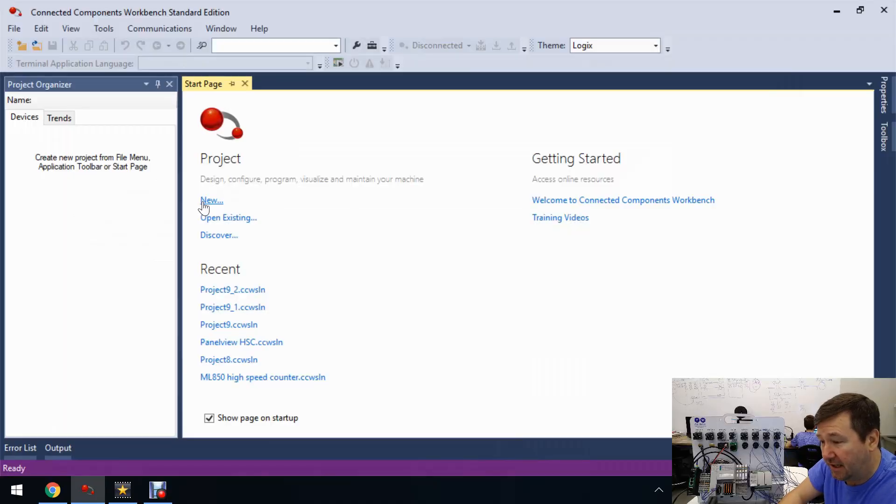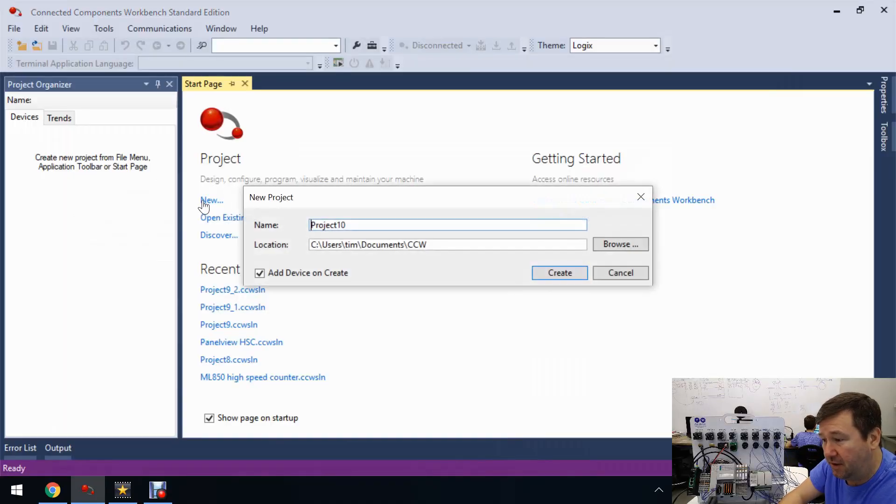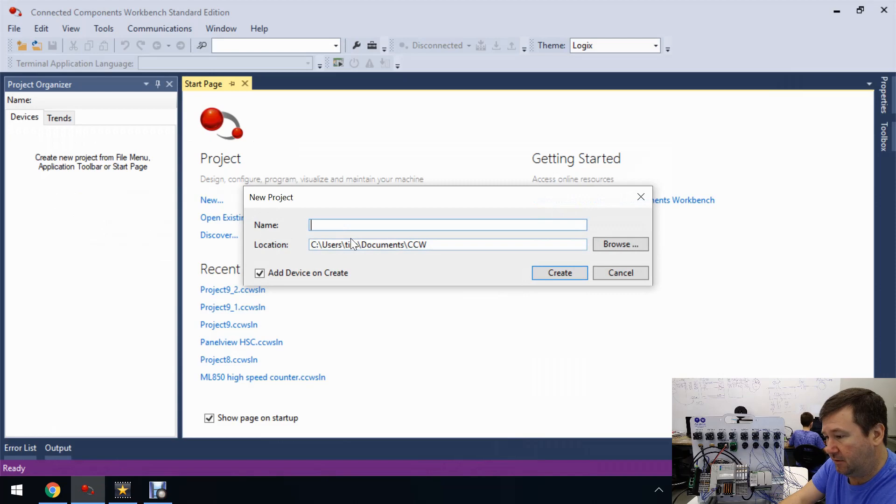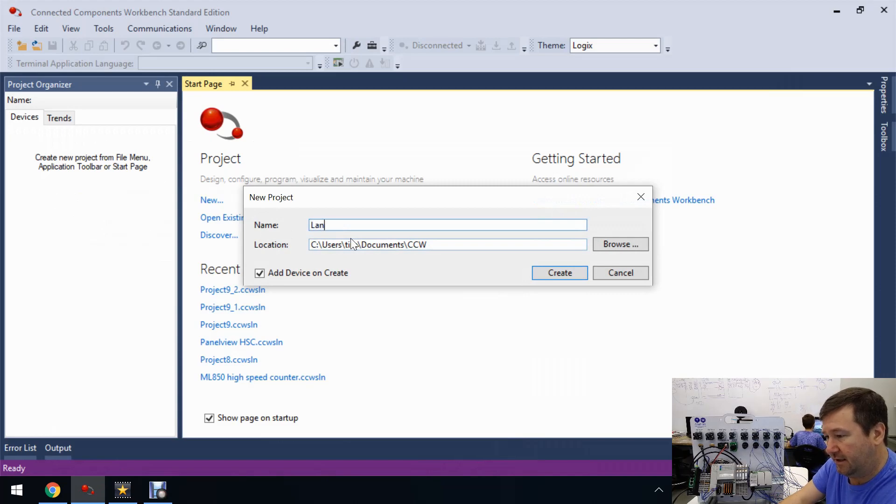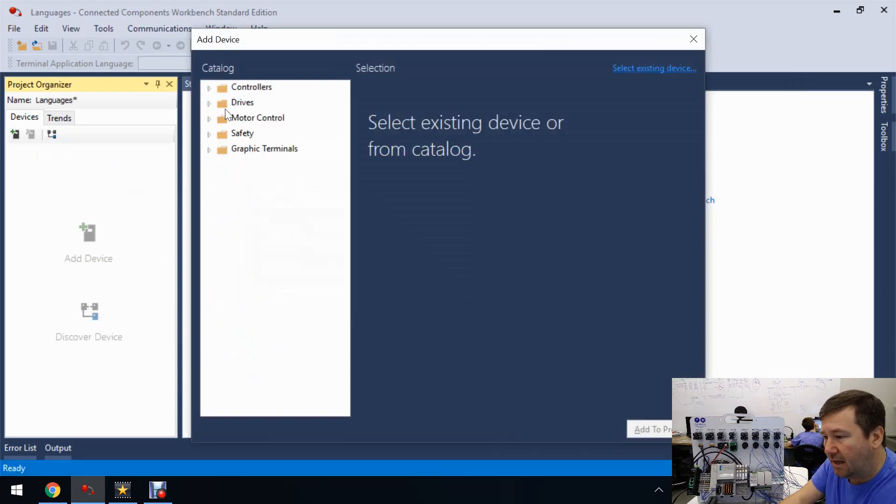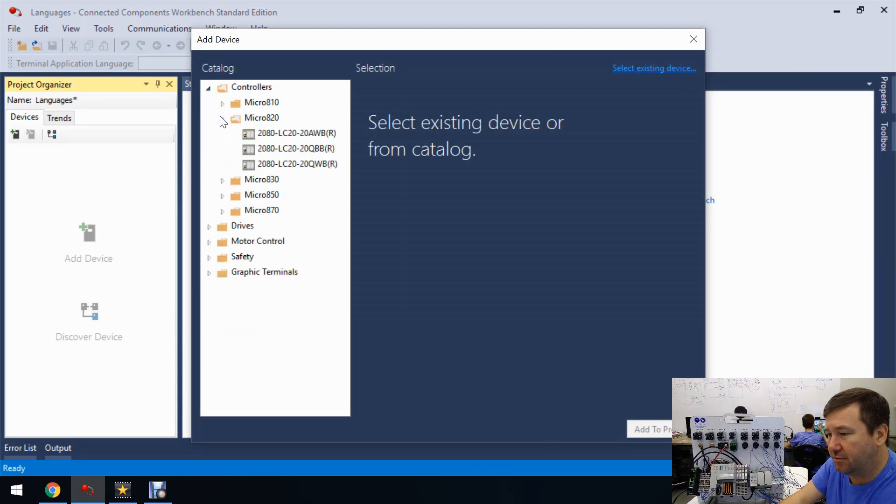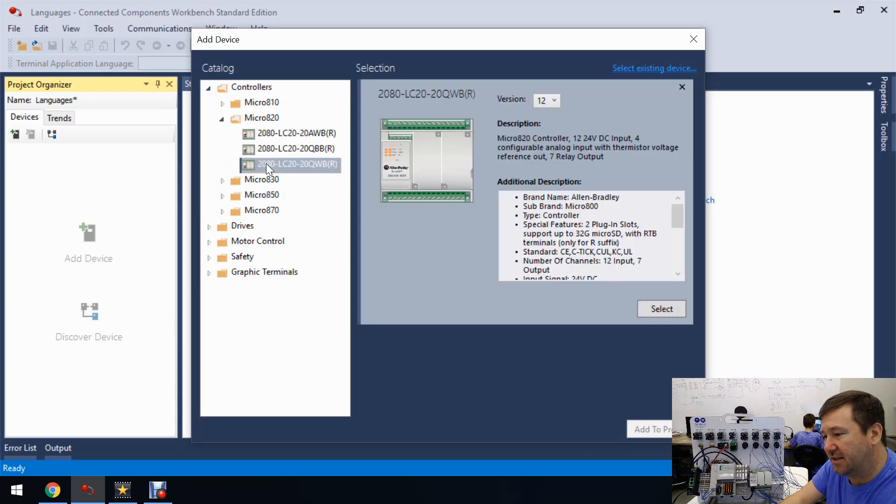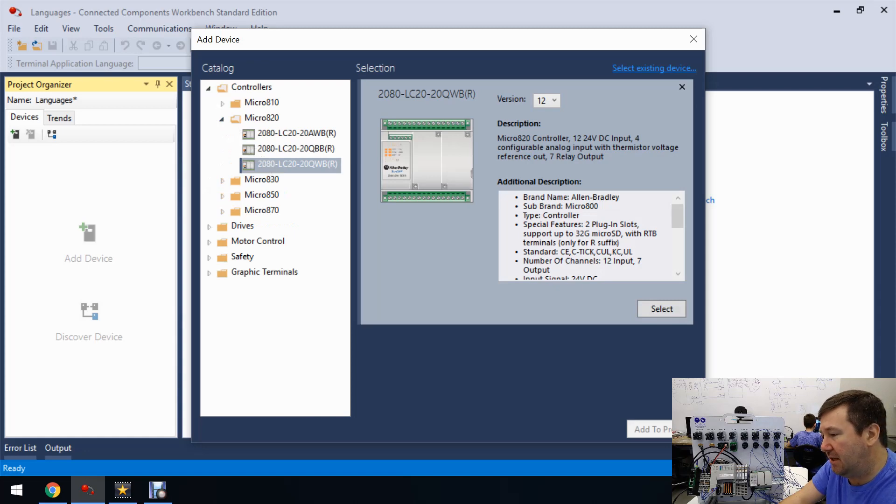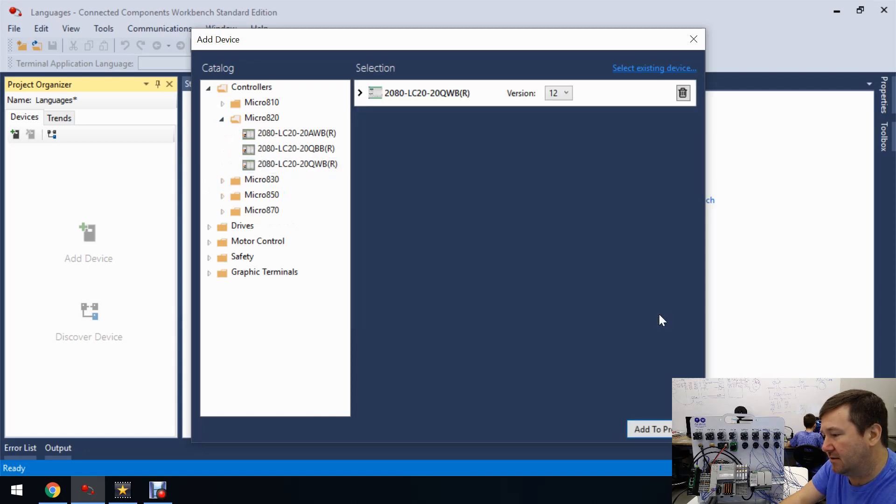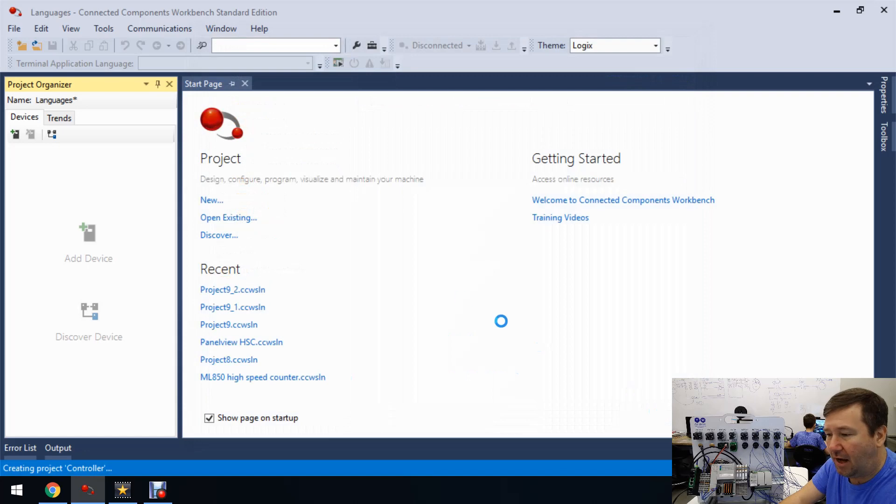We're going to start in the Connected Components Workbench software with a new program and we'll just call this languages. We're going to go into controllers, Micro 820, and we're going to be using a 2080-LC20-20QWB. Select it and we'll add it to our project.